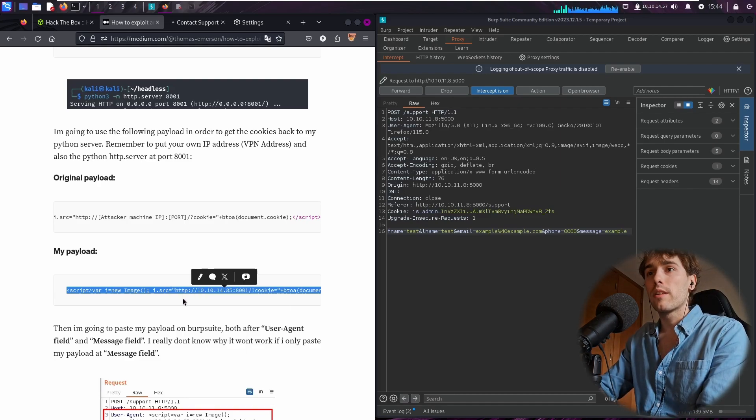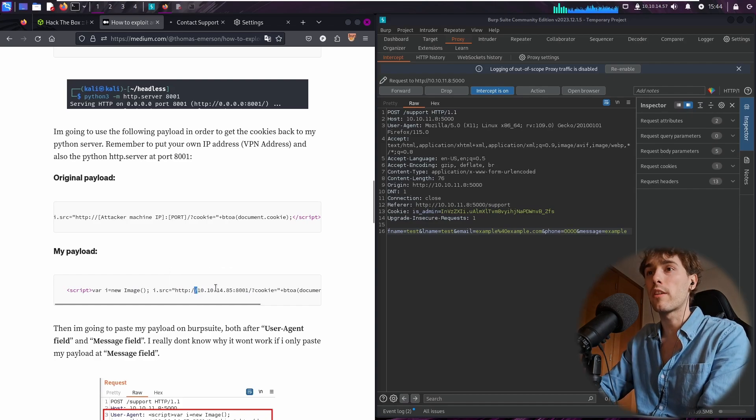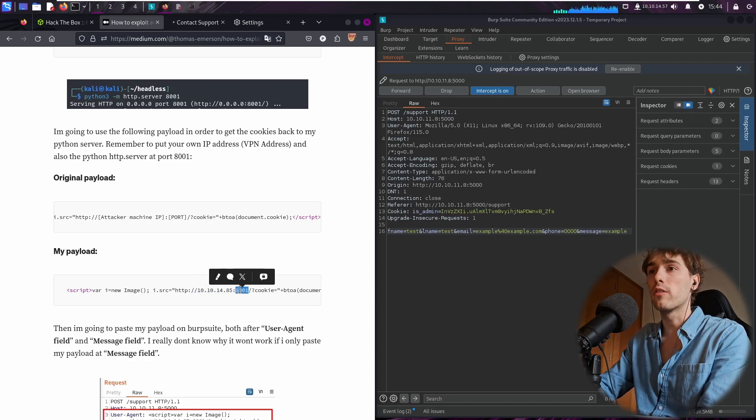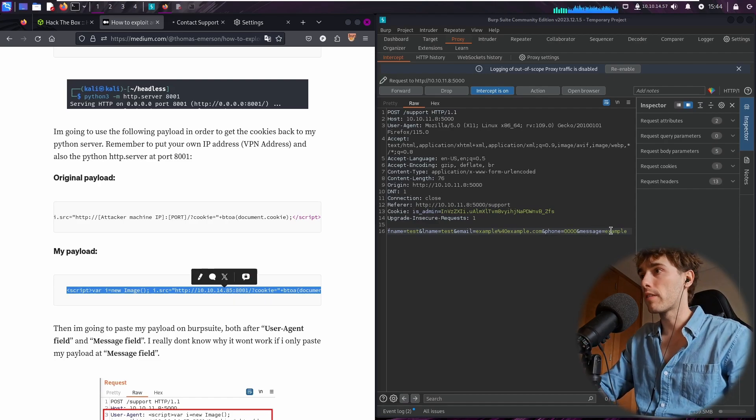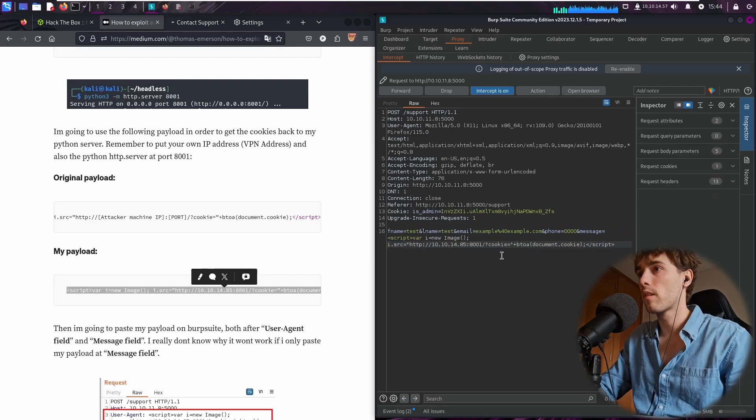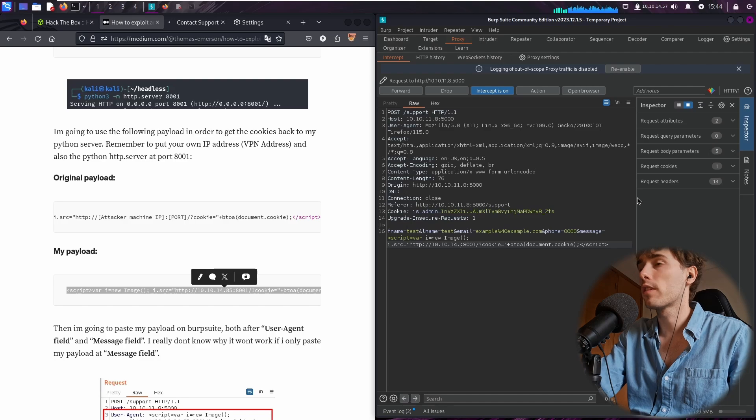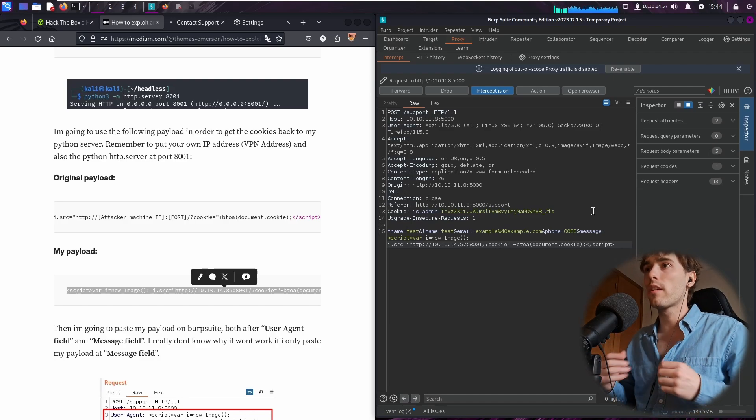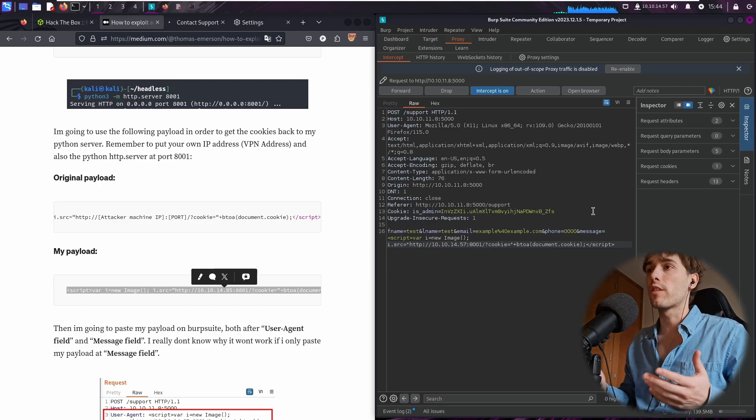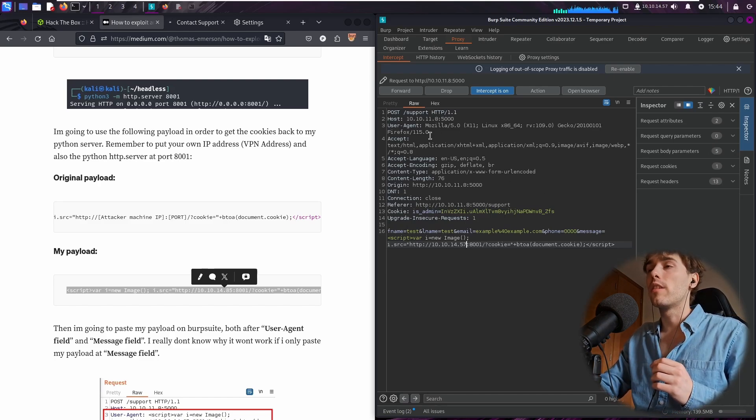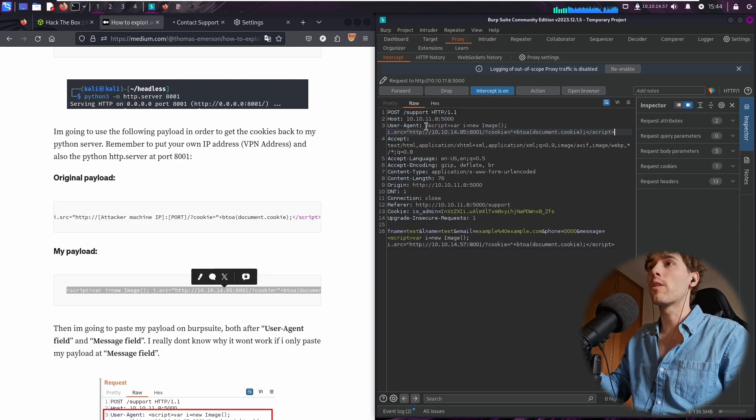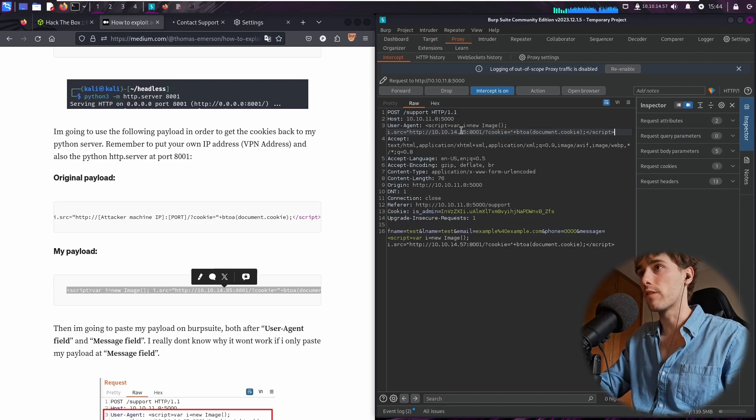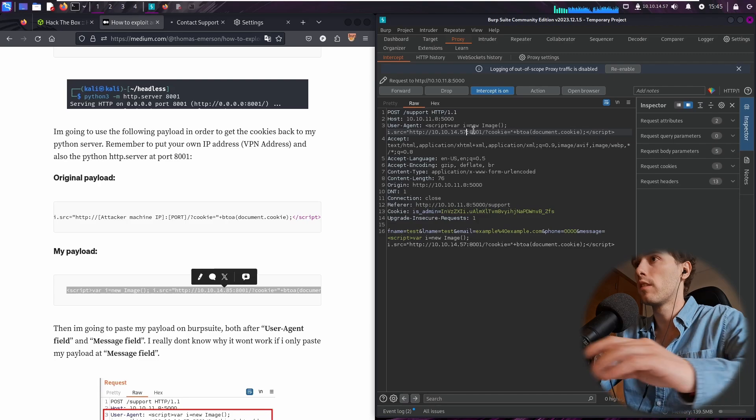So basically, we have our IP address or VPN address and the port running Python server. I'm going to copy this and I'm going to paste it here at the message field. And this is not my IP address, let me fix this. Okay, I know there is a cross-site scripting vulnerability running on the target machine. But we must paste actually the malicious payload at the user agent field, because this is where the vulnerability gets triggered by the web application. So I'm going to fix this.